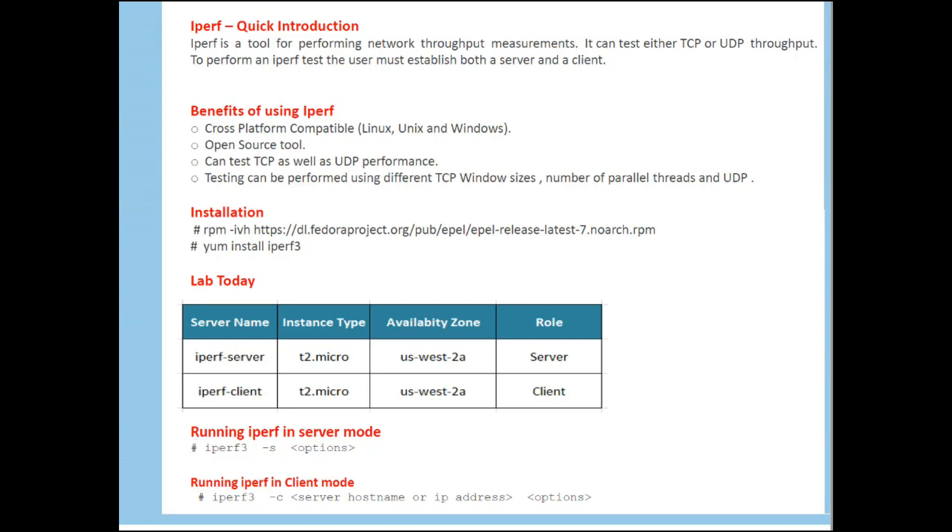Testing can be performed using different TCP window sizes. Window size is how your data is divided into small size chunks. And you can use number of parallel threads to get more network bandwidth, or if you want to fully utilize the network pipe. And it can test UDP connectivity.